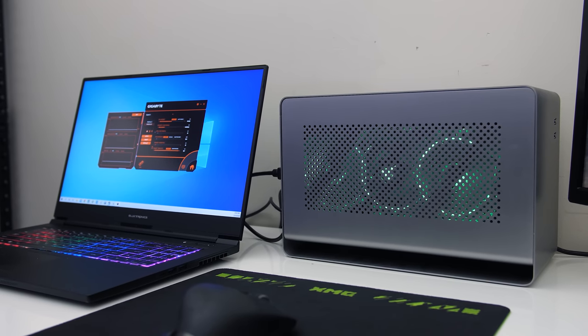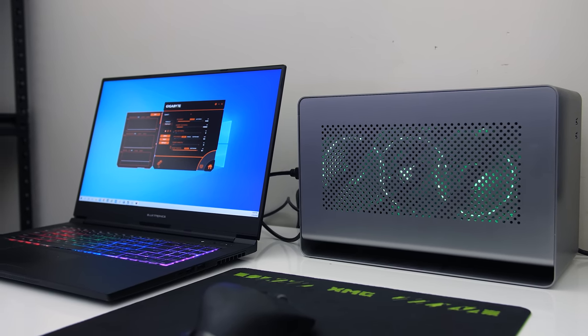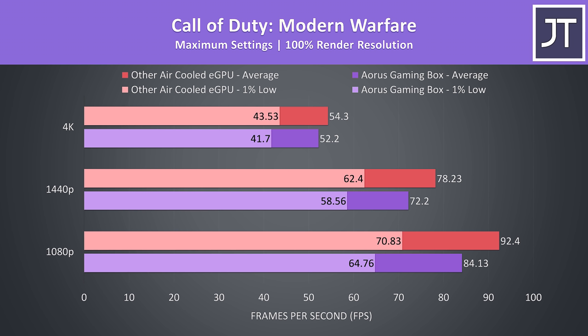Now let's take a look at the actual differences in gaming performance. Call of Duty Modern Warfare was tested in campaign mode, the results were interesting and not what I expected. I've got the water-cooled gaming box shown by the purple bars, and my air-cooled card in the red bars, and the water-cooled option was slightly behind, granted the gap closed in at higher resolutions.